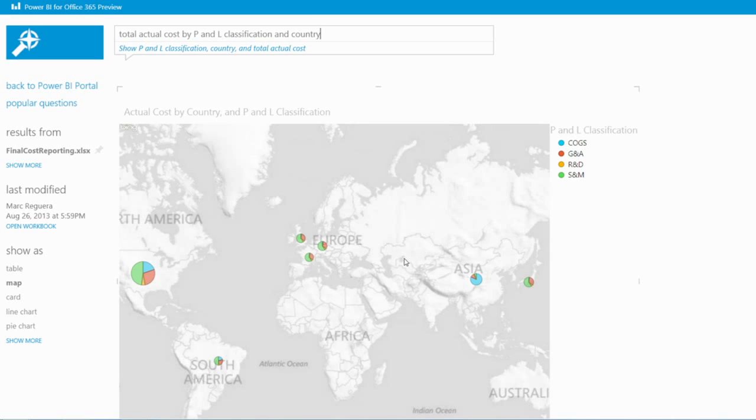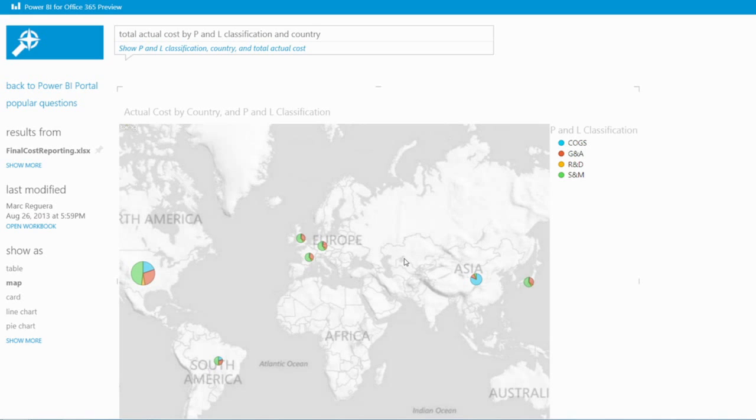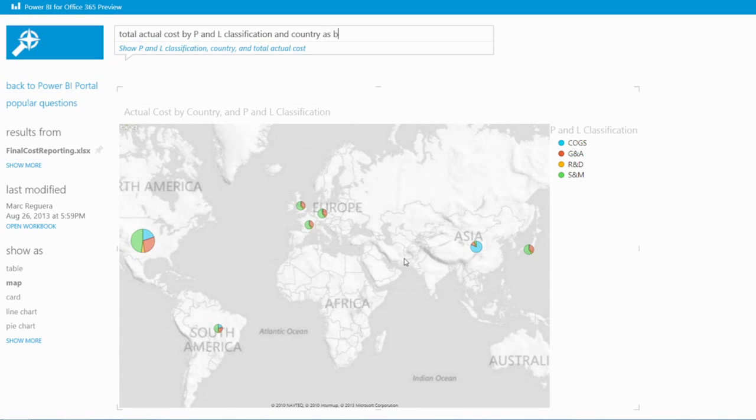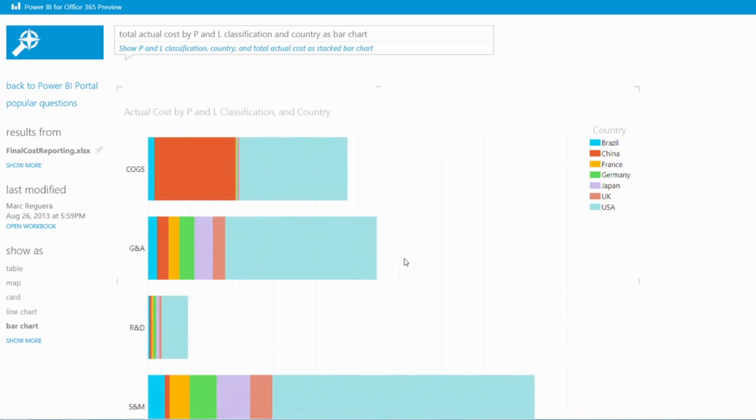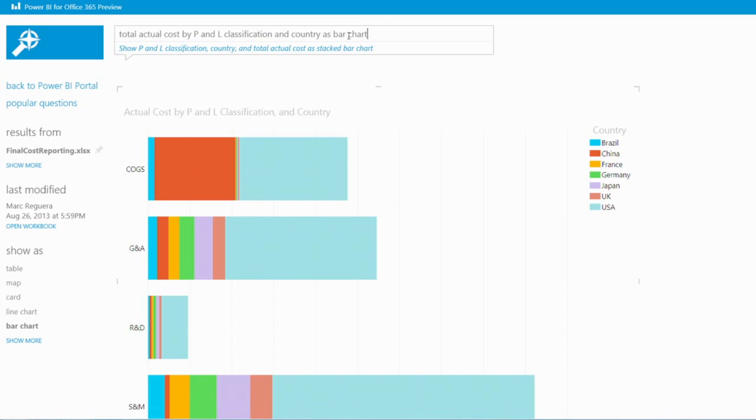How did that happen? Well, in Power Pivot, you can mark a column as a place. And because the country column was marked as a place, we automatically discovered that it's probably better to use a map over here. Exactly. And here we see, for example, in North America, half of the cost is sales and marketing, while the bulk of the cost in China is COGS. So can I see this as a bar chart, if I will? Yeah. So I can simply just type that in. As a bar chart. And then we can see the total cost breaking out by P&L and by country.